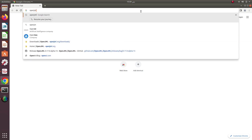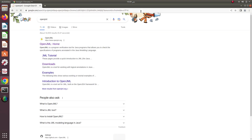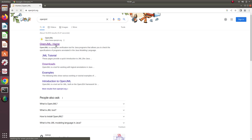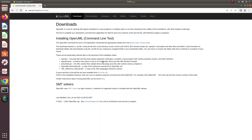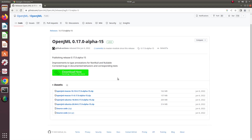Once you have done that, you can just search 'OpenJML' in your favorite search engine and it will show the link at the top. Go to the website, then click the download button for OpenJML. You can see that the OpenJML command line tool is OS dependent — download the appropriate release from the GitHub release page. Once you click on that, you see several options; it is recommended to download any one of the top four files.